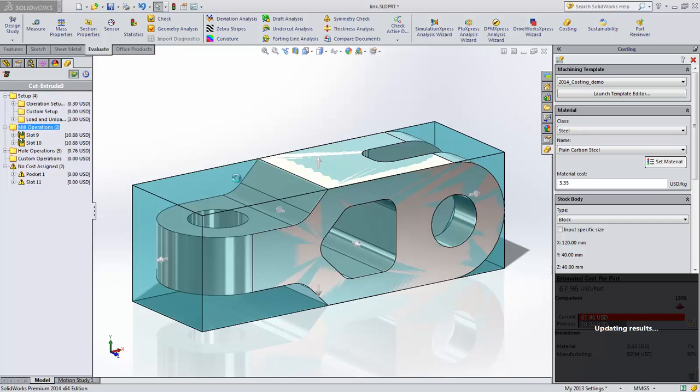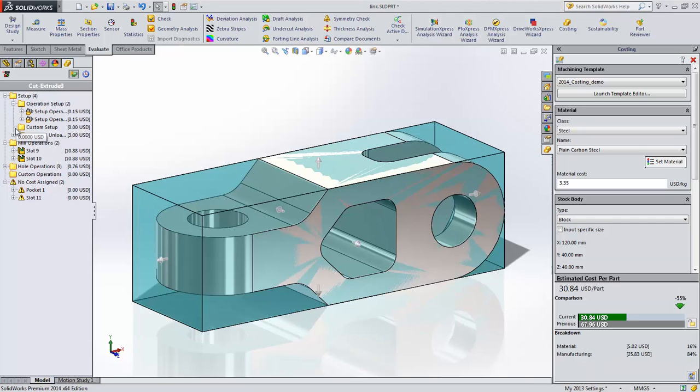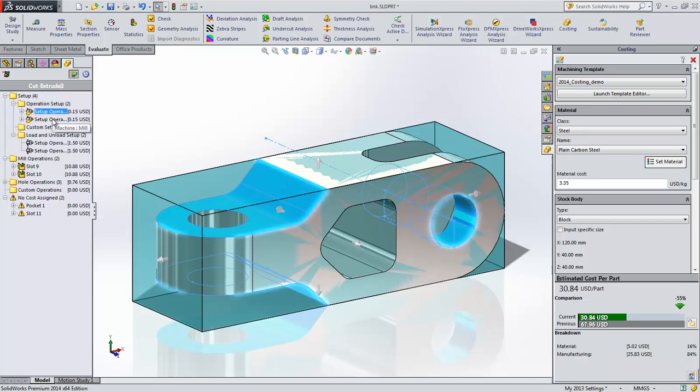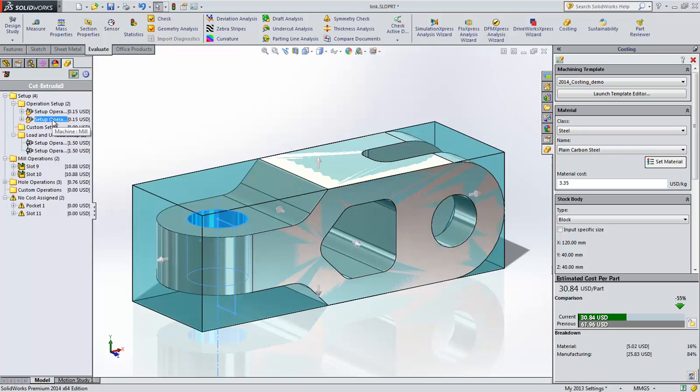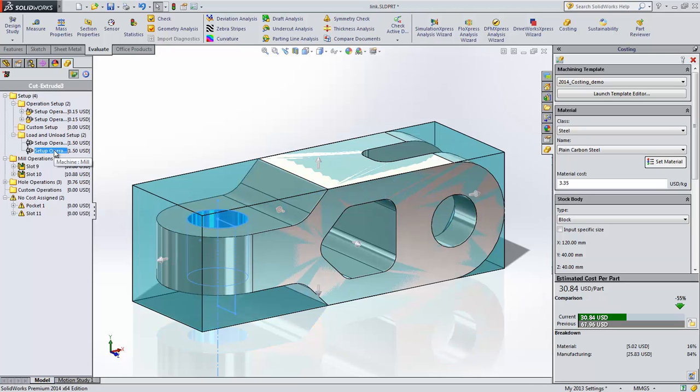This area has been reorganized with folders containing setup information for each machine, custom setups, and a new type that accounts for the loading and unloading of each part.